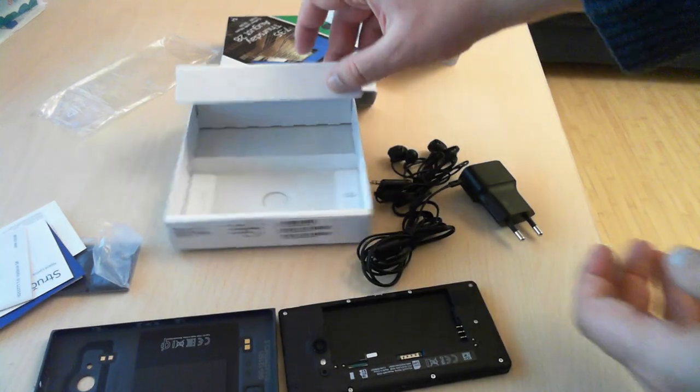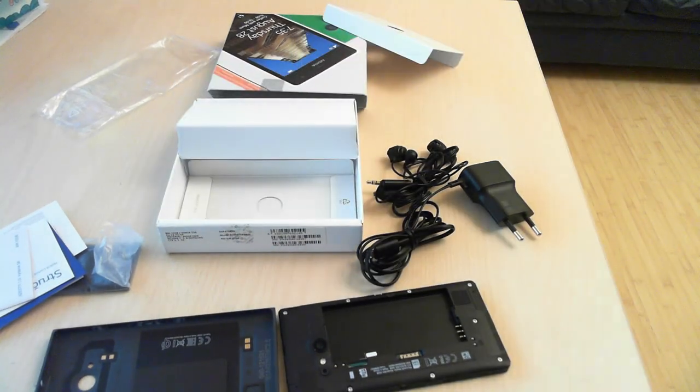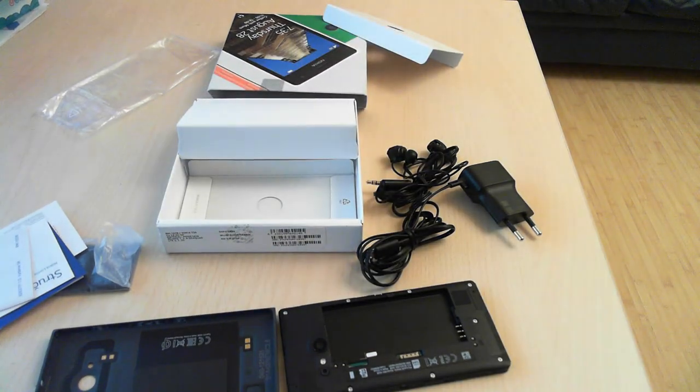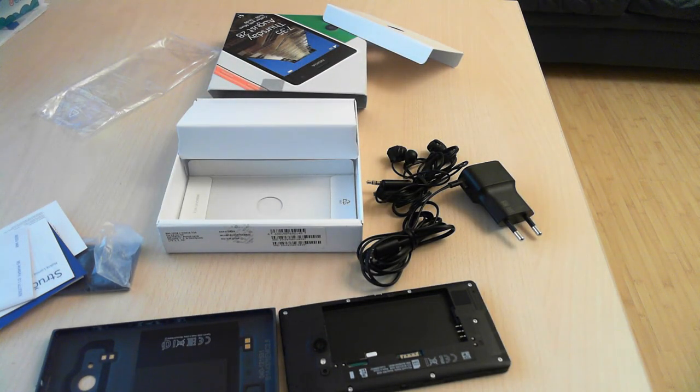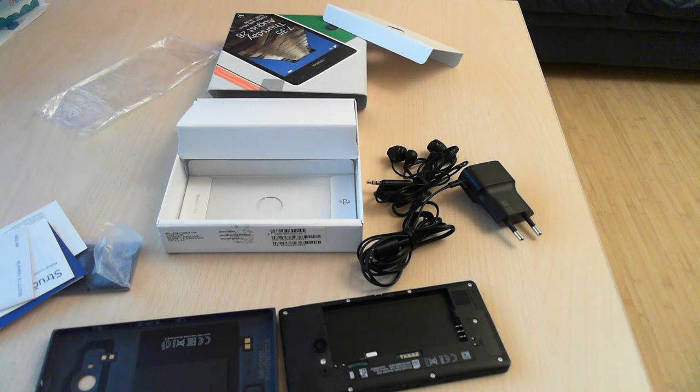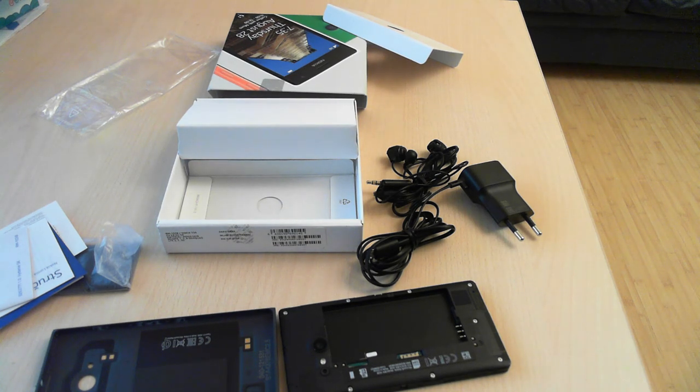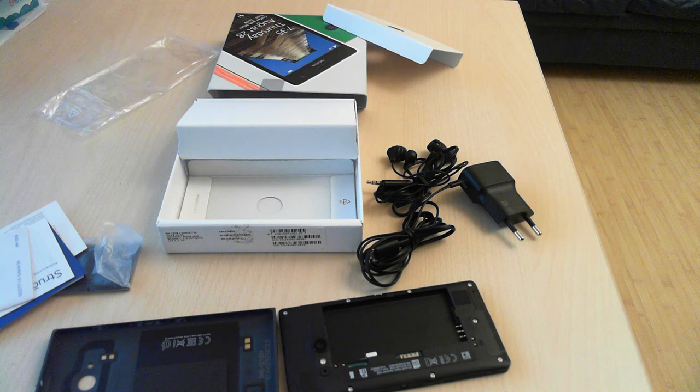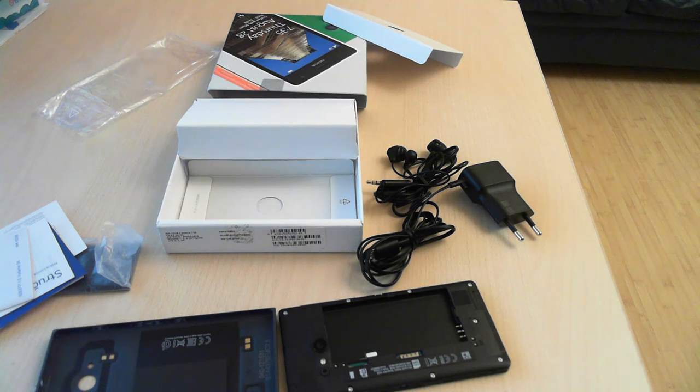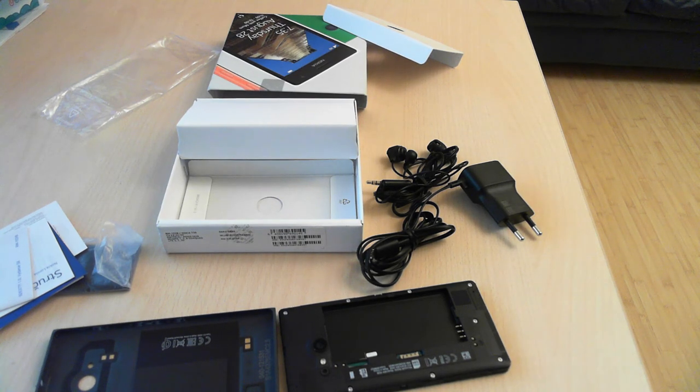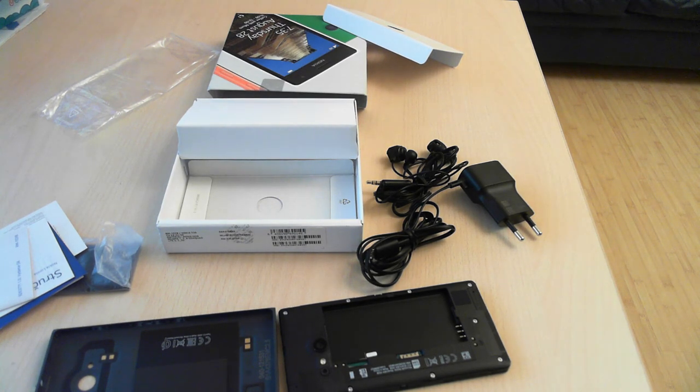Well, this is all, there's nothing left. This was the unboxing video for the Lumia 735. I'm Ciprian Rusen from 7tutorials.com and don't hesitate to read our review when it's published. Thank you very much, goodbye.